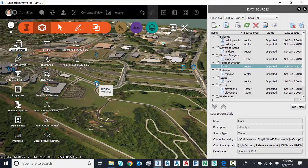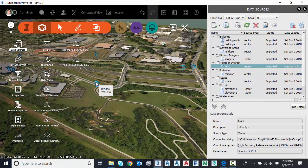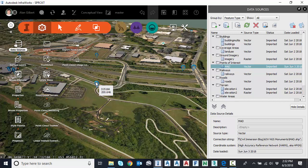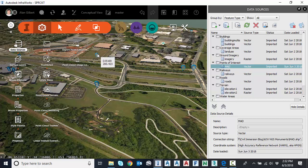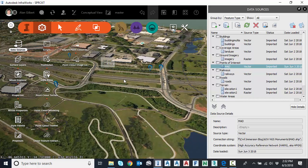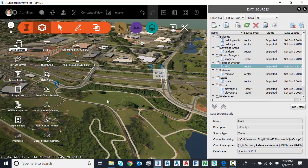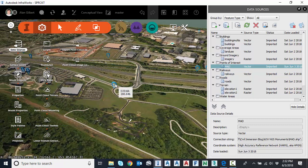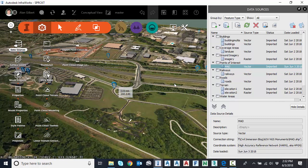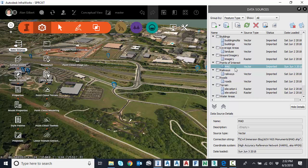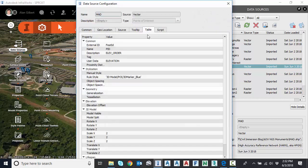Now I happen to know that that elevation and the default attribute in this survey monuments is metric. And maybe I would like to see this in US survey feet or international feet. So let's tweak that. So I'm going to go back, same place, points of interest, double click.